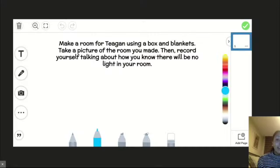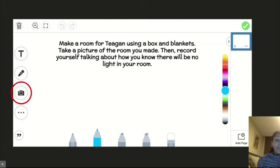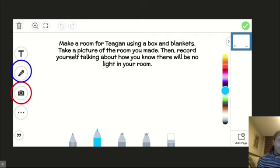Get some materials around your house — maybe get a bag, some blankets, or a box. See if you can make a room for Teagan that's totally dark where there's no light getting in. Once you figure that out, head to Seesaw. When you open up your activity, I want you to click on the camera to take a picture of the room you made, and then press the microphone and record yourself talking about how you know there will be no light in your room and how you know Teagan will be able to get a good night's sleep.